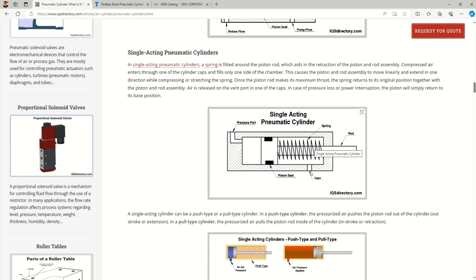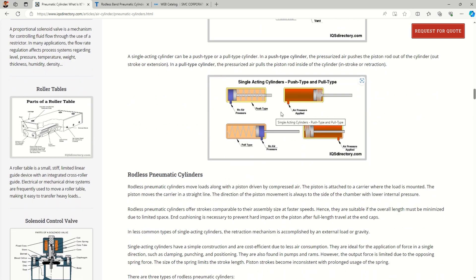Many people don't know that even a single acting cylinder has two ports. One is the pressure port and the other is a vent — a simple hole — because when you pass fluid on one side, the air from the spring side must exhaust, otherwise the spring cannot compress. There are two subtypes of single acting cylinders: push type and pull type, and when selecting a cylinder you must choose which one you need.